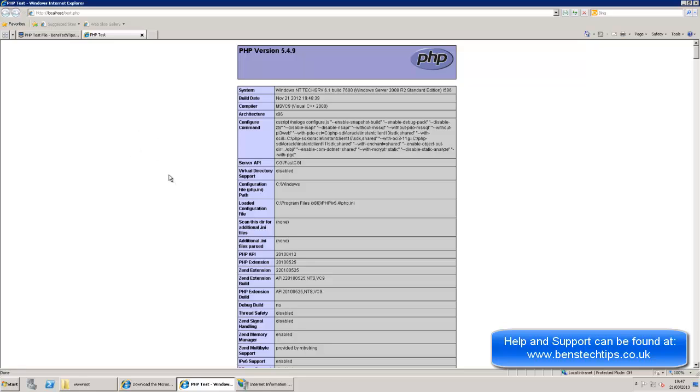So that is basically how you set up PHP on a Windows Server 2008 R2 OS. Thanks for watching. Please check out my next videos and also go to www.benstedtips.co.uk for help and support.